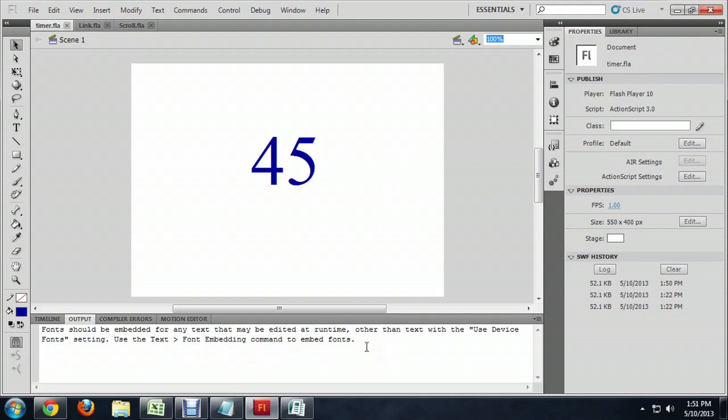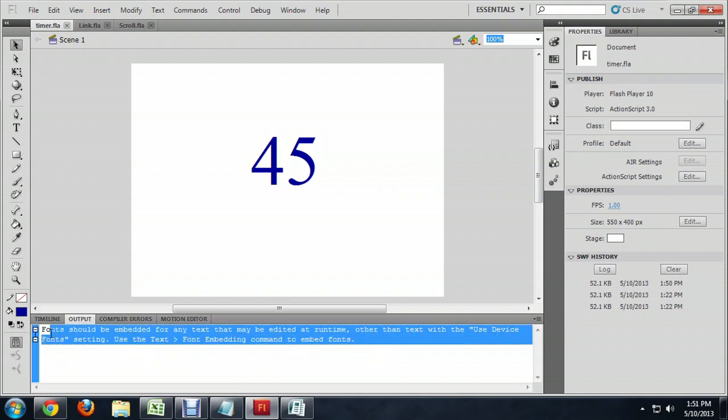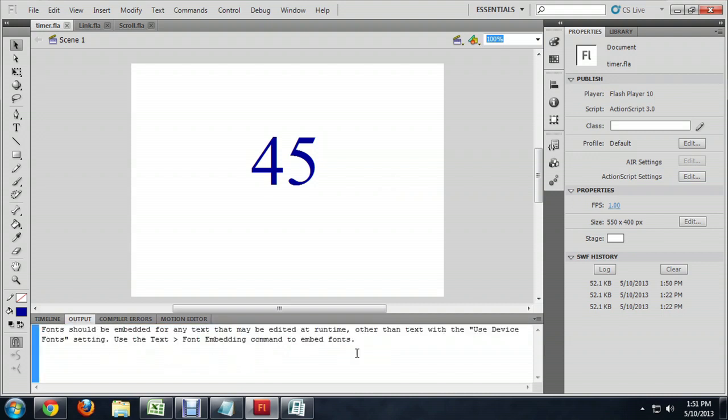You'll notice this little error that it pops up, or I should say warning it pops up, about embedding text. You can ignore it for the purposes of this. Best practice is to embed your text, but I have not done that. It's a very small program, so you really most of the time don't need to worry about it too much.